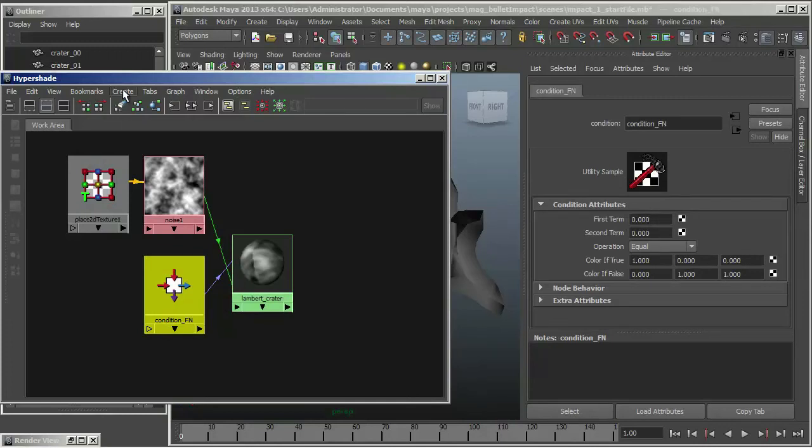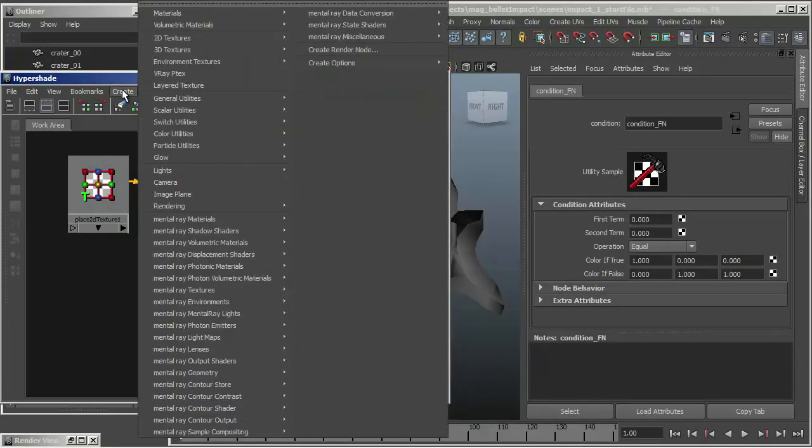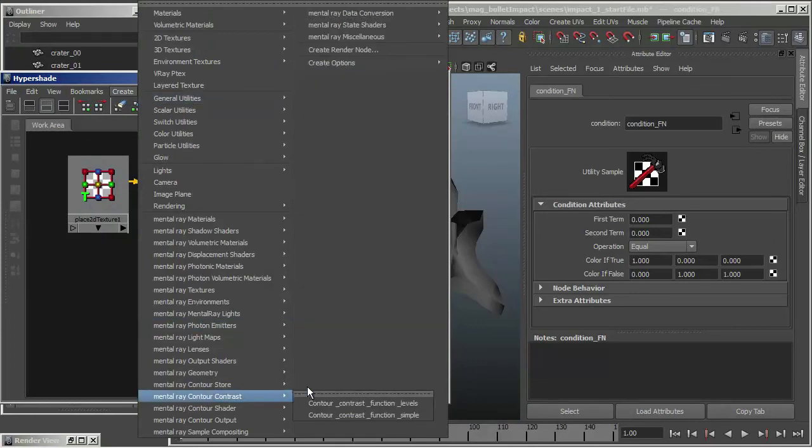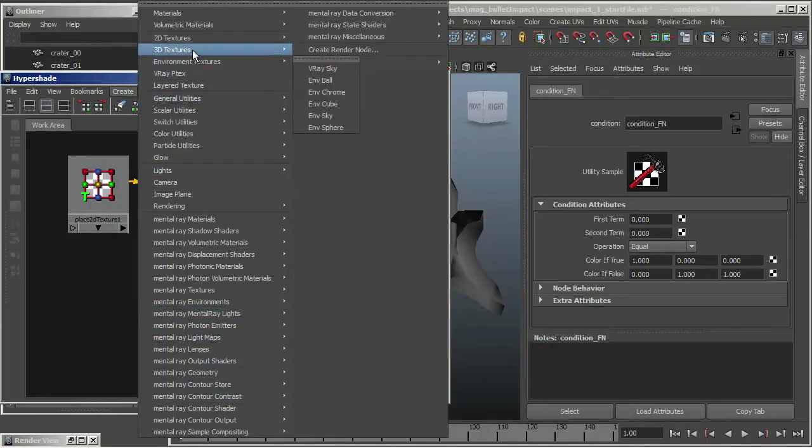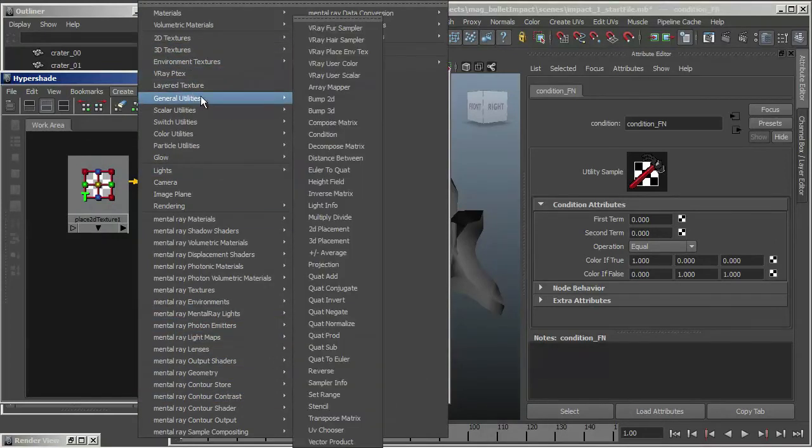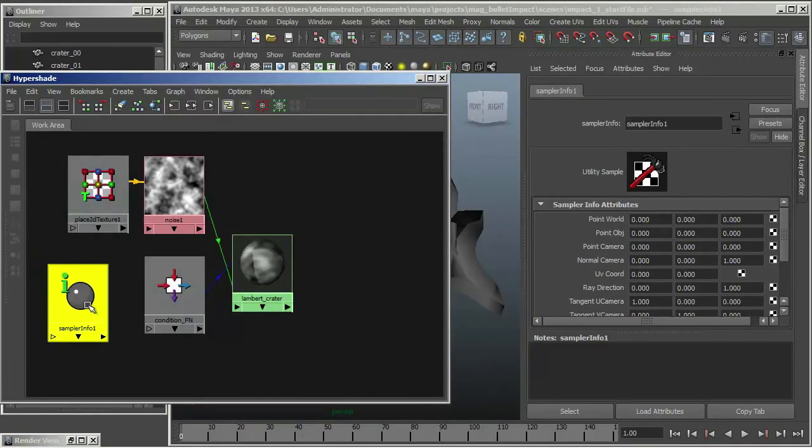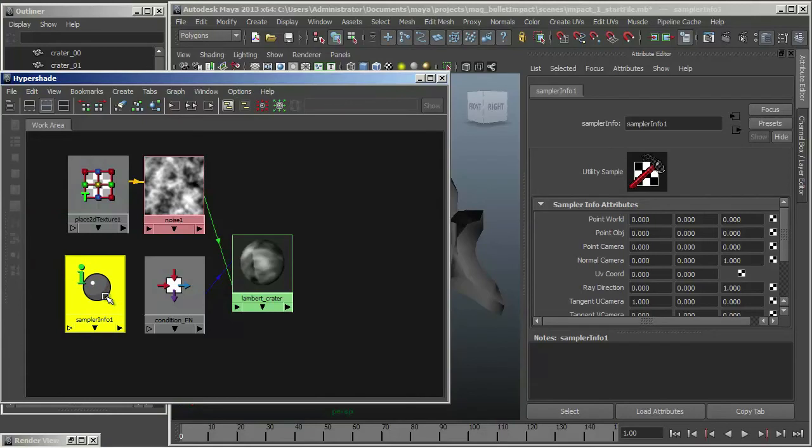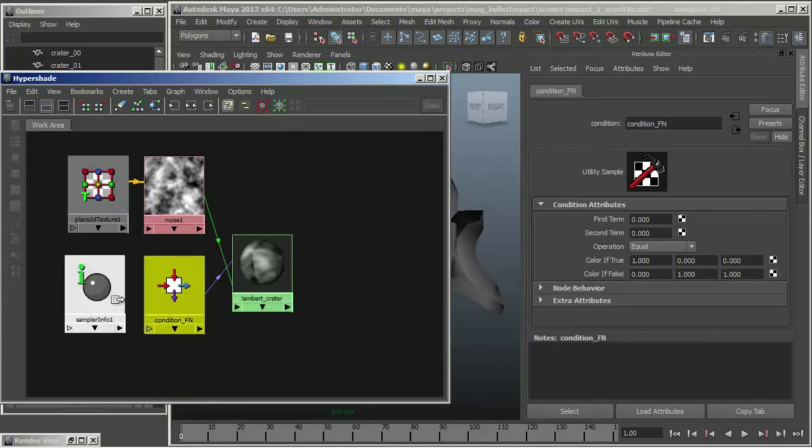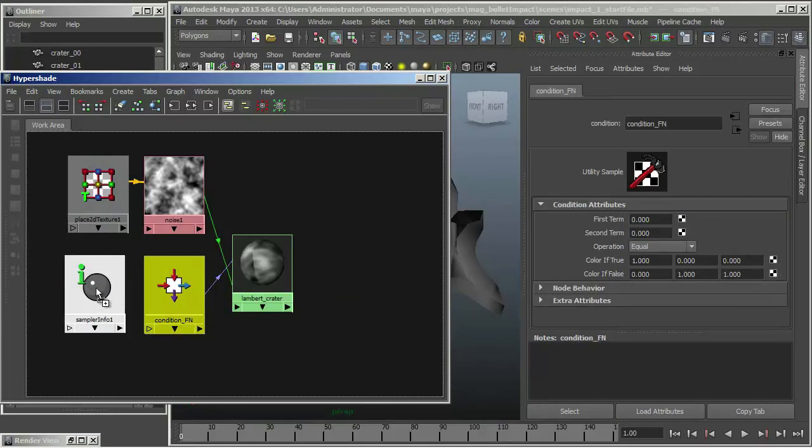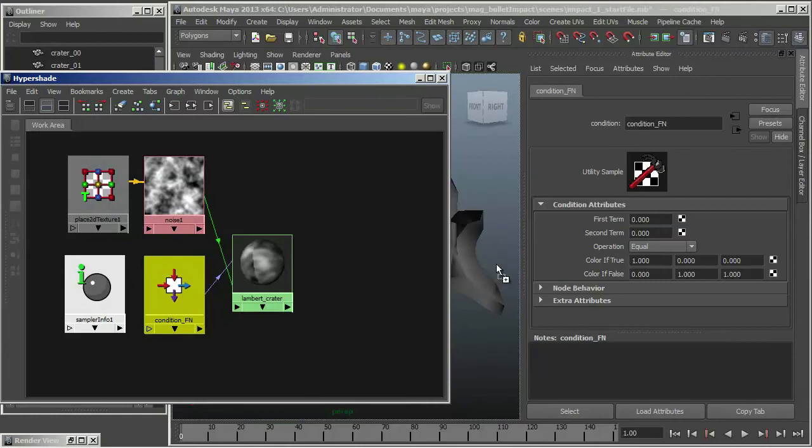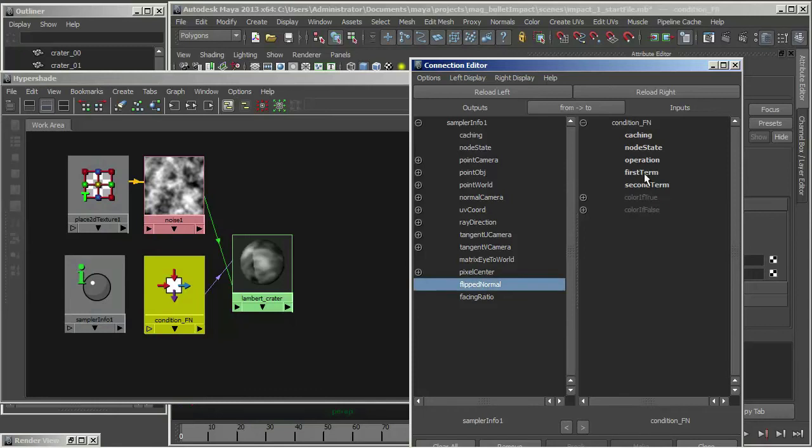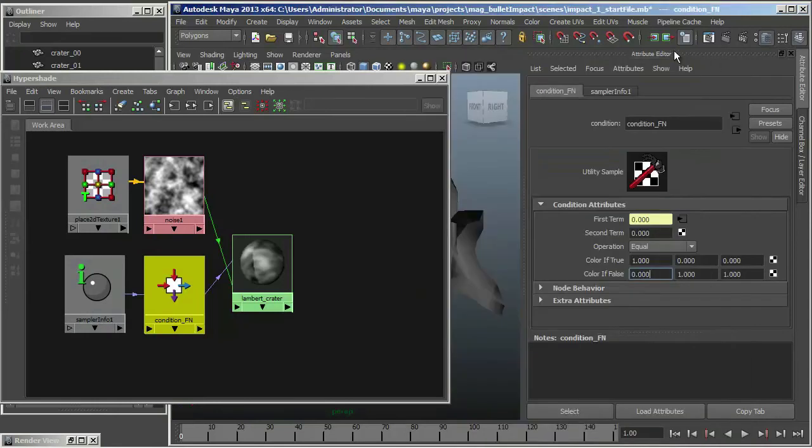So what I'm going to do now, because I need to control when this alpha is white and when it's black, I need a little bit more control over changing my first and my second term. So what I'm going to do is I'm going to create, this is another really valuable node, I'm going to create under General Utilities a Sampler Info Node. Sampler Info Node is great because what it does is it returns all sorts of information about what's happening at render time. So what I'm going to do is I'm going to hook up my Sampler Info Node to my Condition Node. In this case Flipped Normal. I'm going to connect Flipped Normal to my first term.